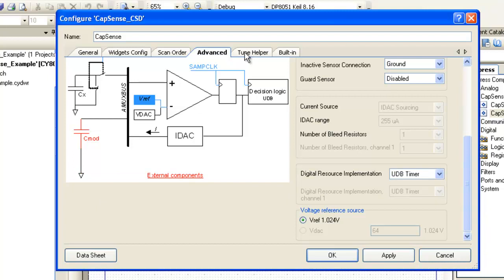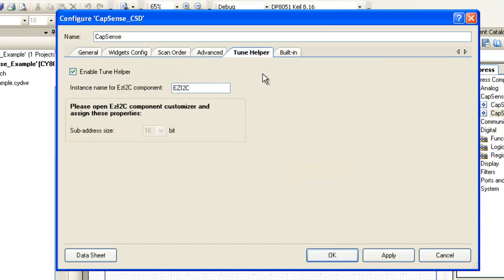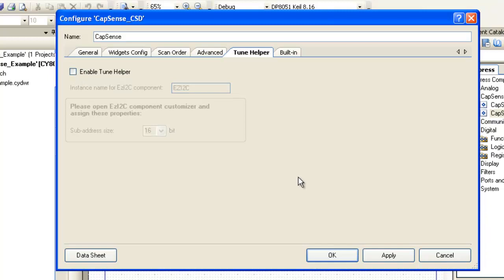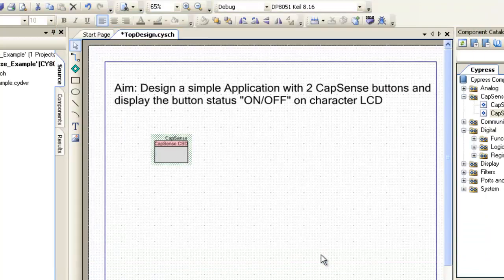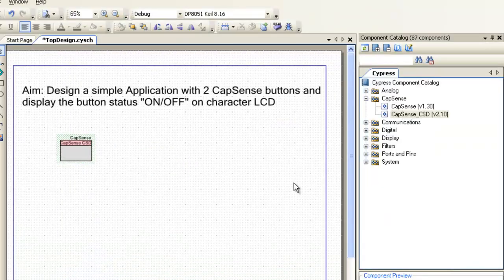Tuner Helper tab is used to set the I2C communication, which sends the Capsense parameters and results via I2C for the user to monitor. This is not used in the project. So let's disable it. This completes the Capsense component configuration. Click OK to finish the configuration.